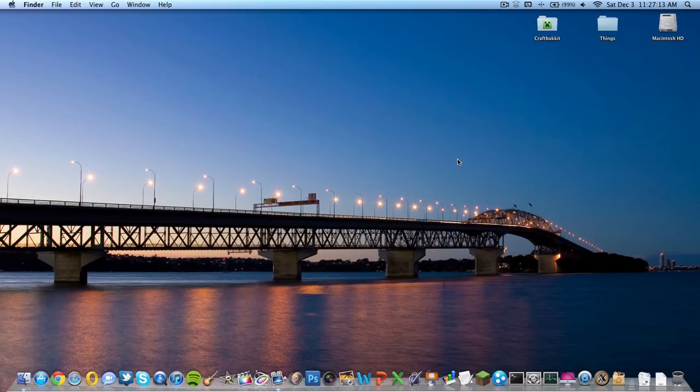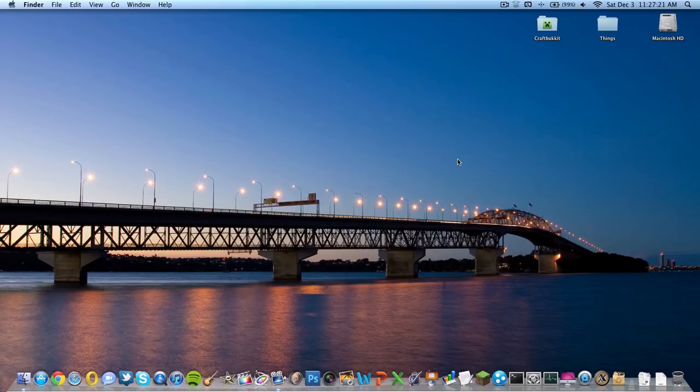What's up guys, this is Charlie Ryder from techinform.us and today I'm here with a video showing you how to install Too Many Items on a Mac. Now obviously this is for Minecraft 1.0.1, that is the newest version of Minecraft.